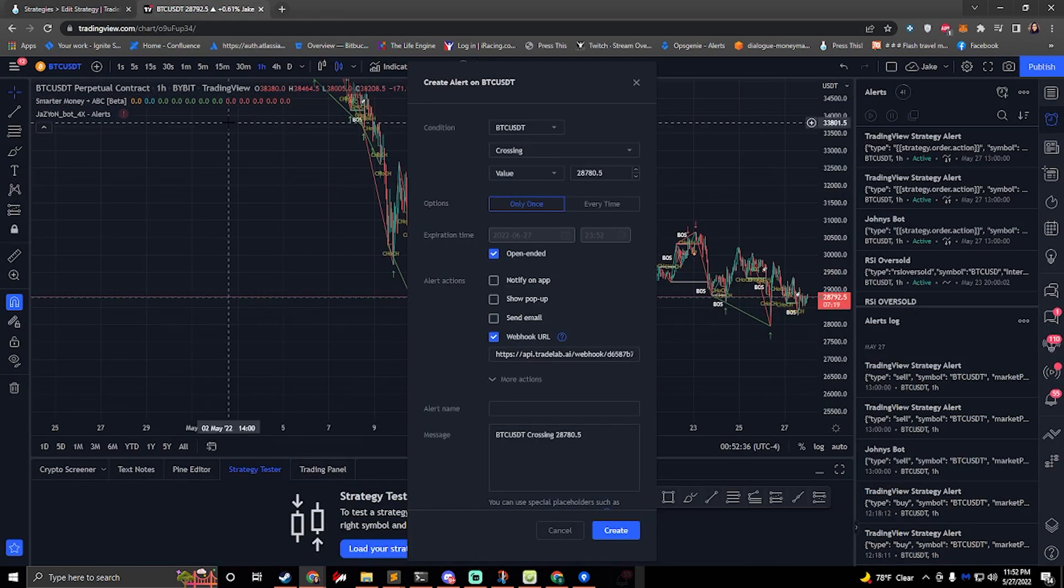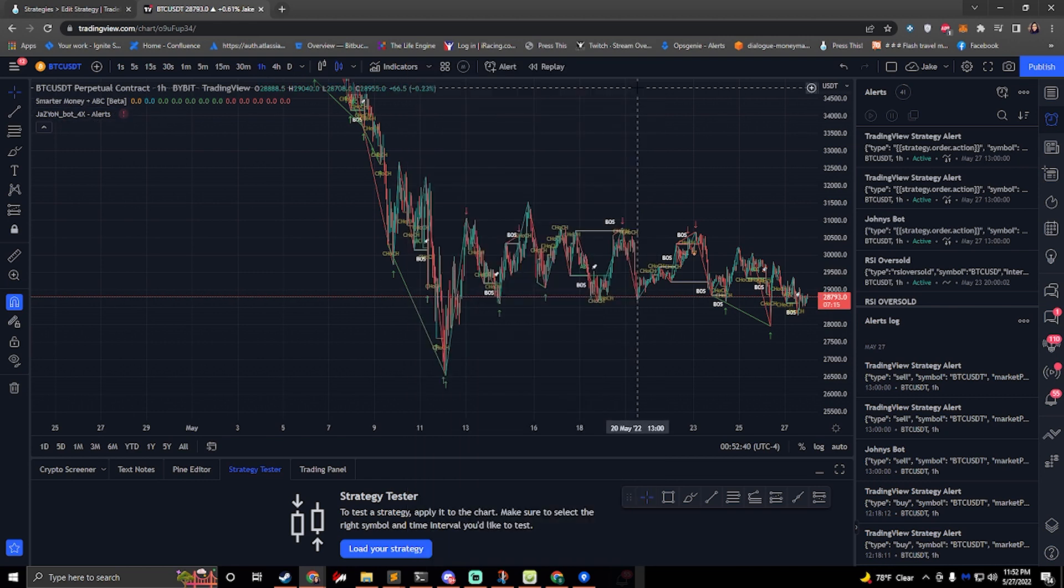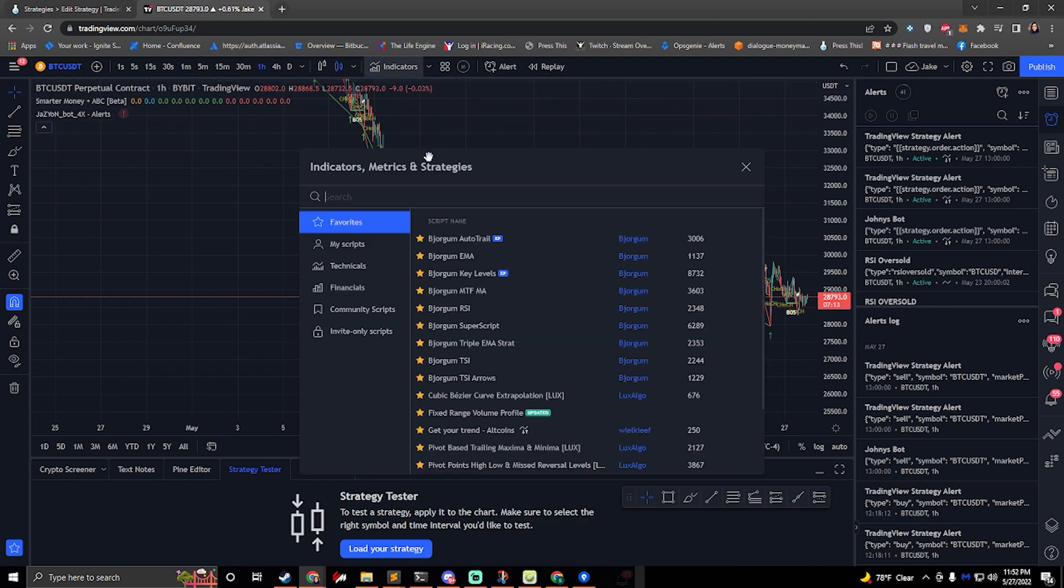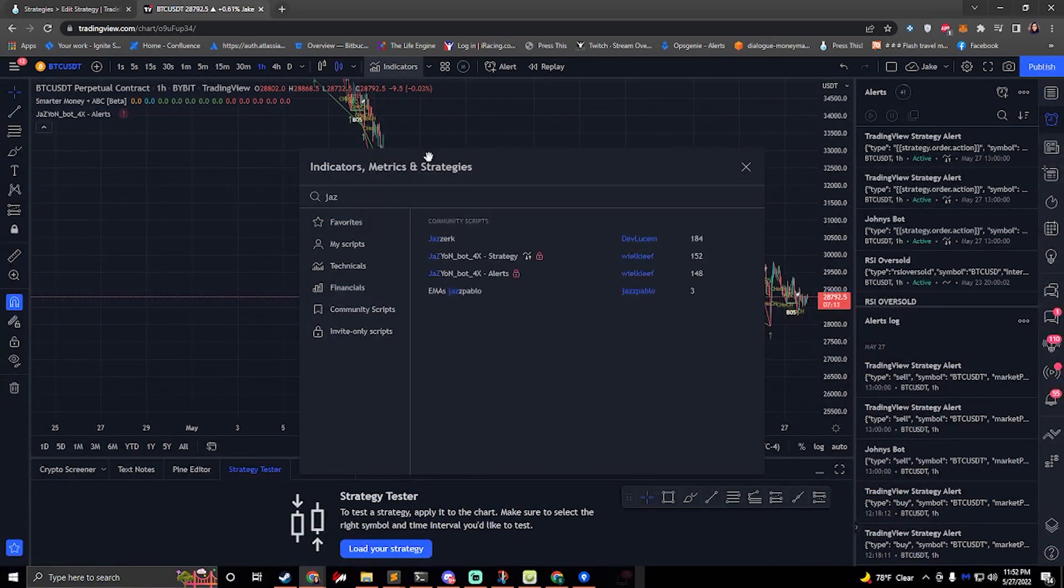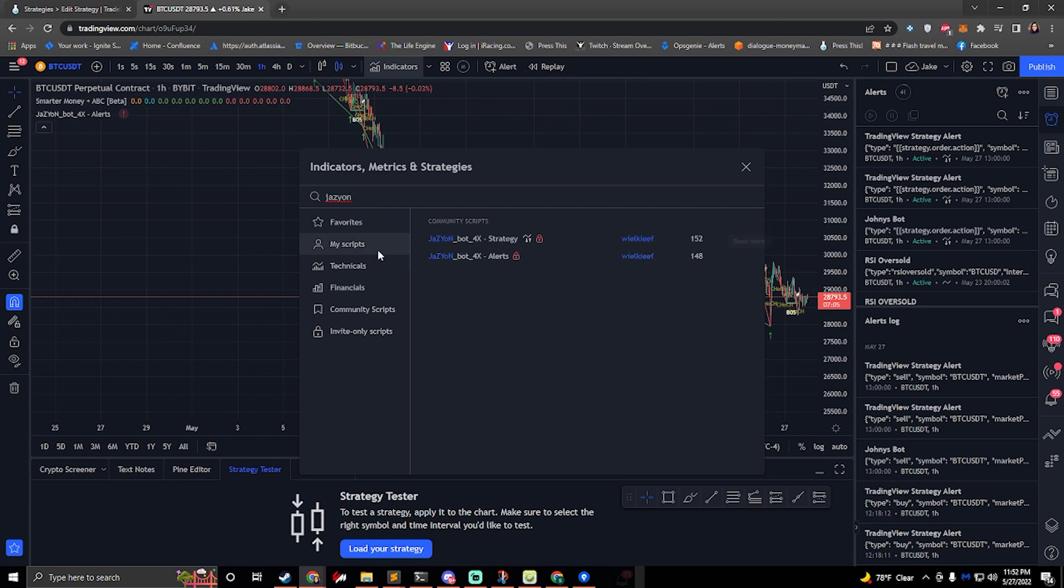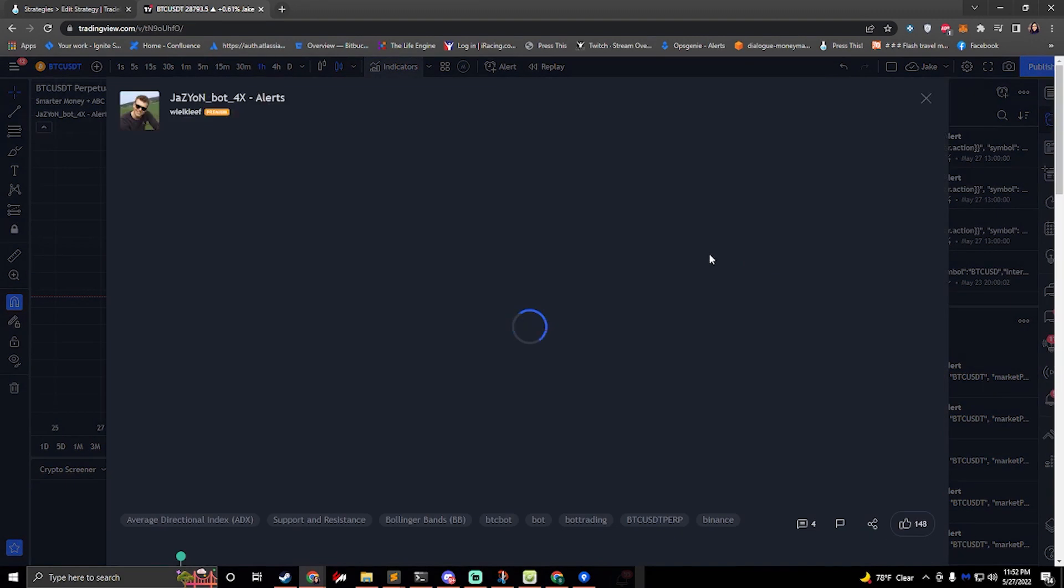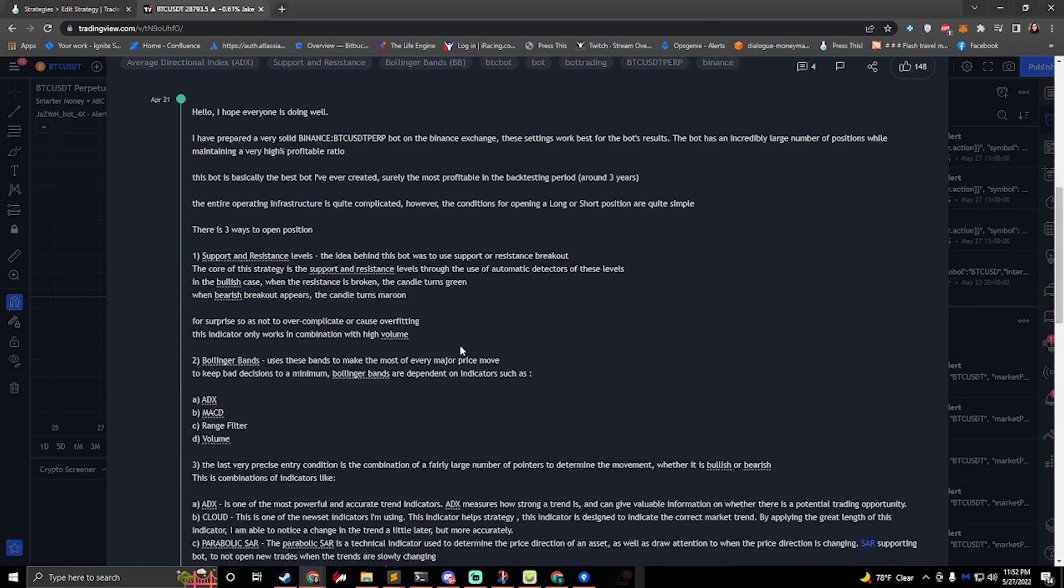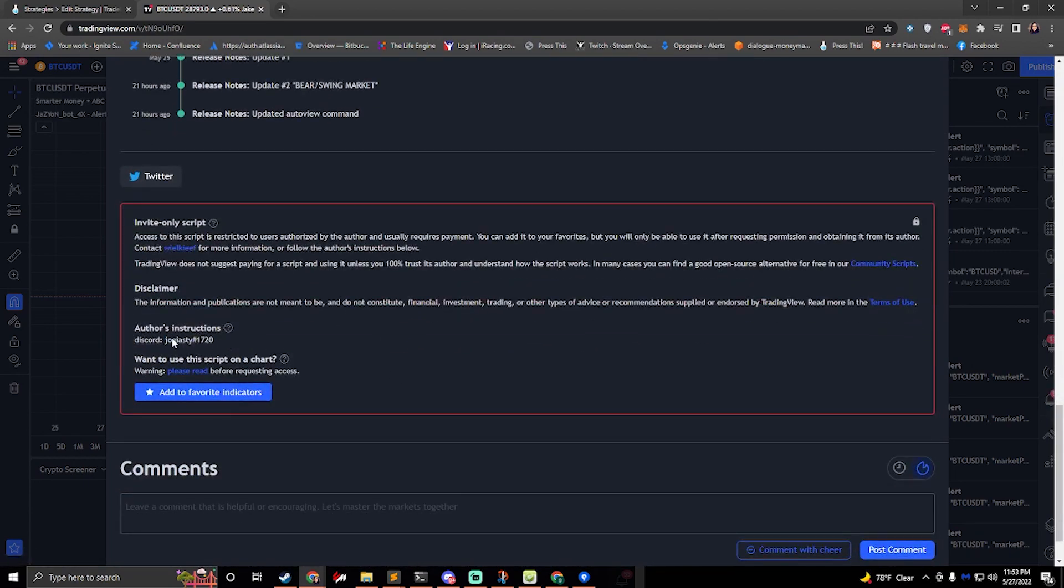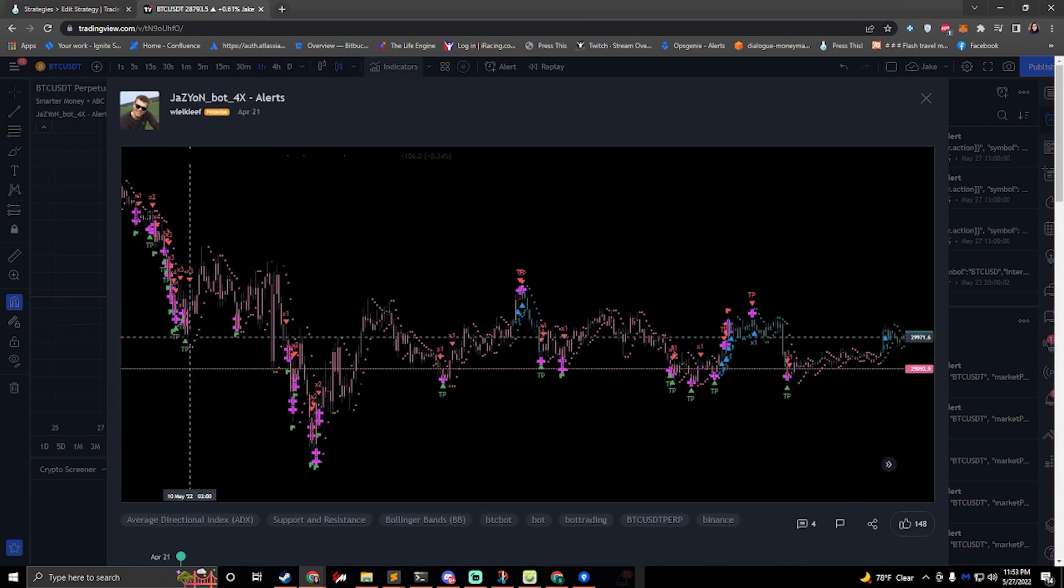You can go find it in the indicator section and if you don't have it you can get it by going to the detail right here and you would scroll down and you can contact this gentleman on Discord and he can give you instructions on how to get access to this.